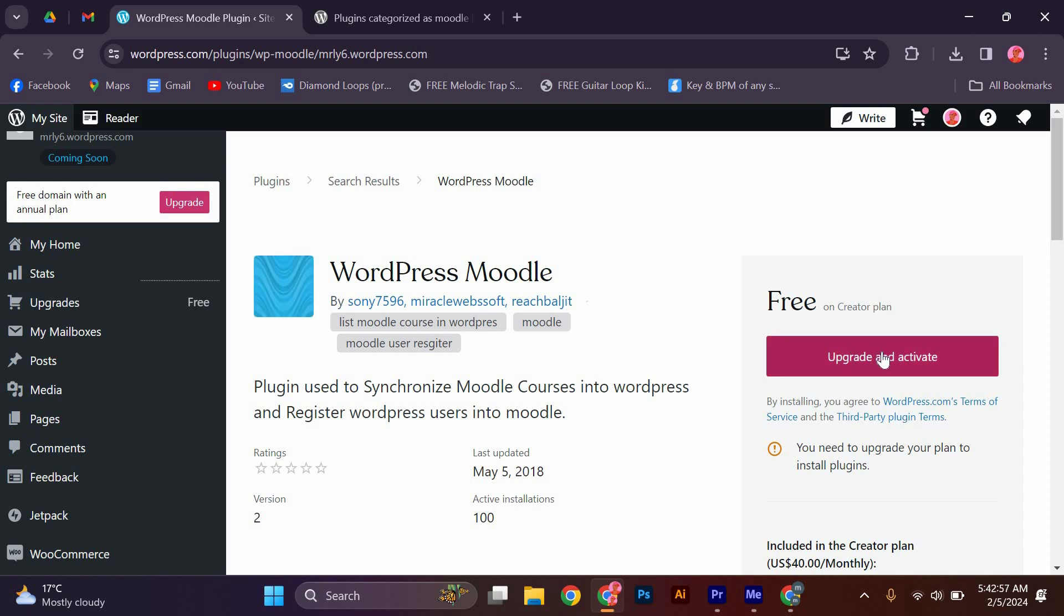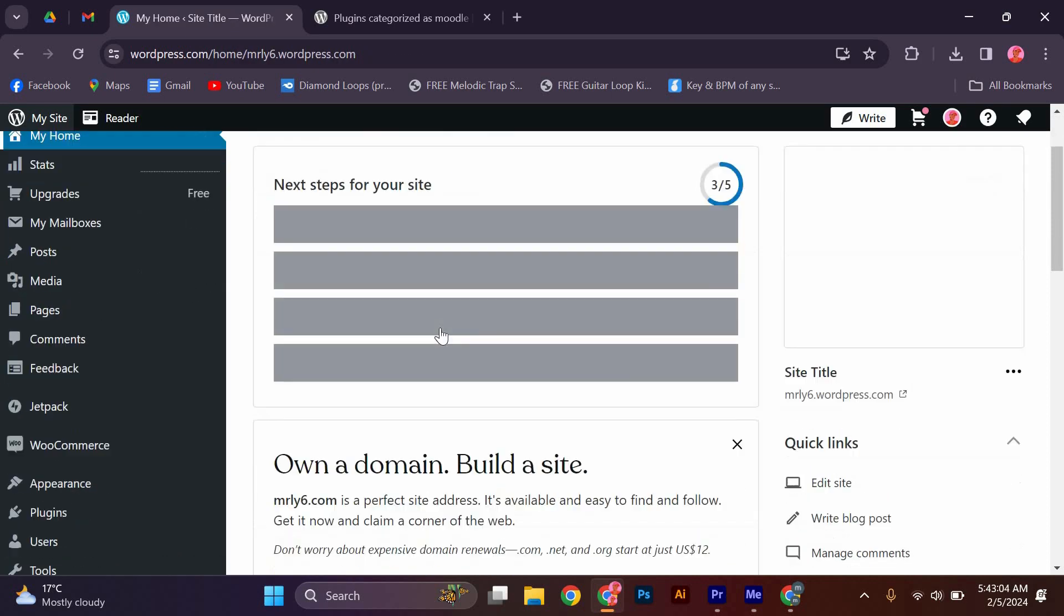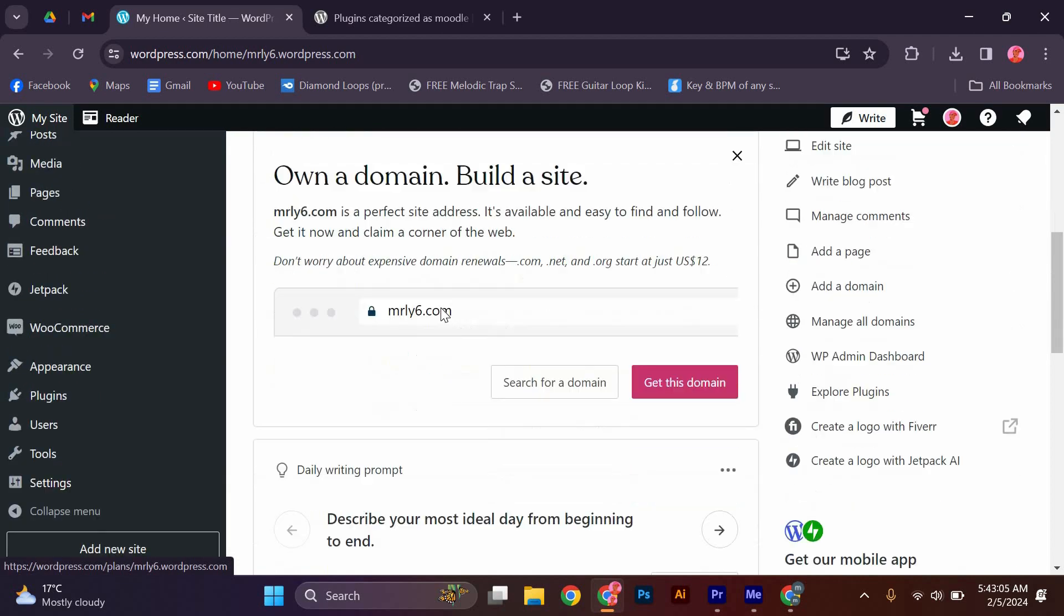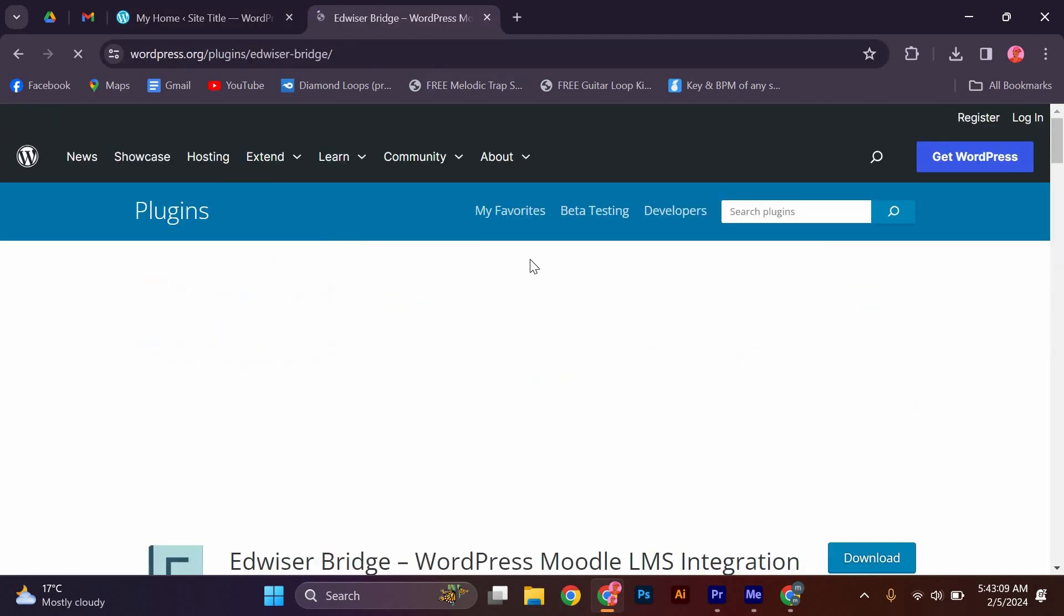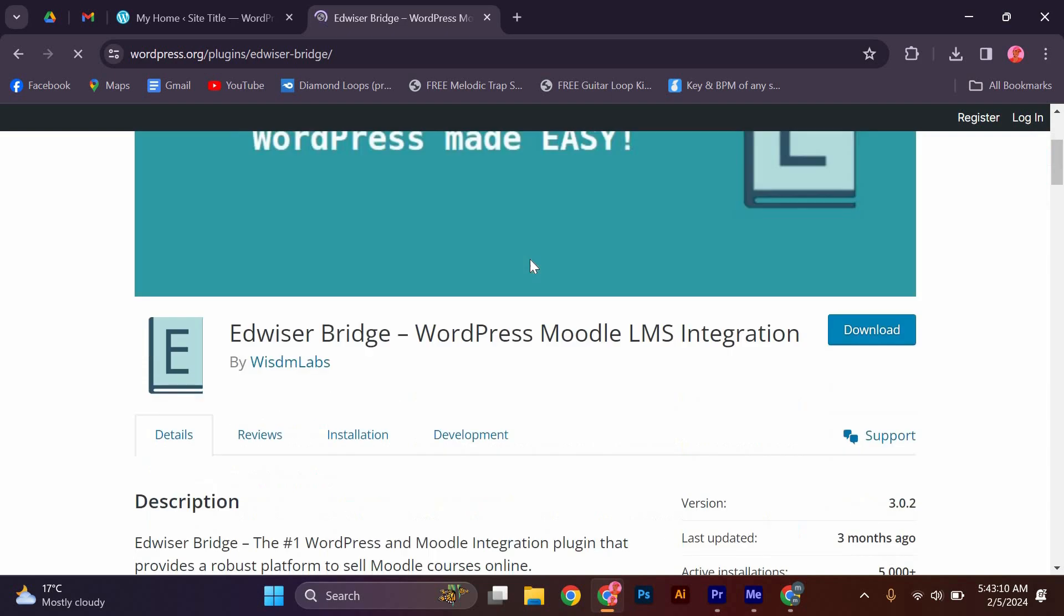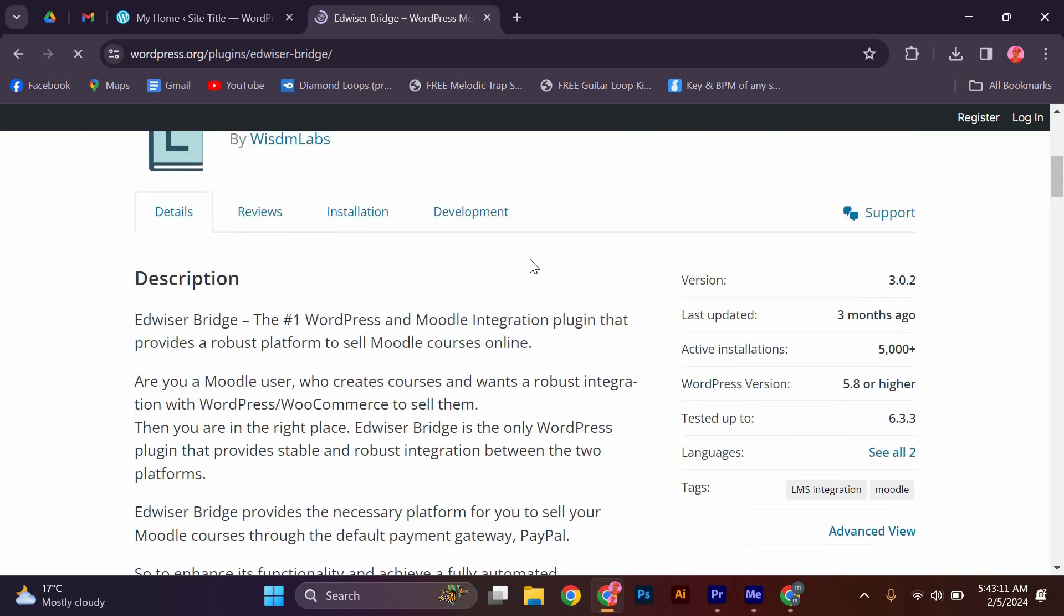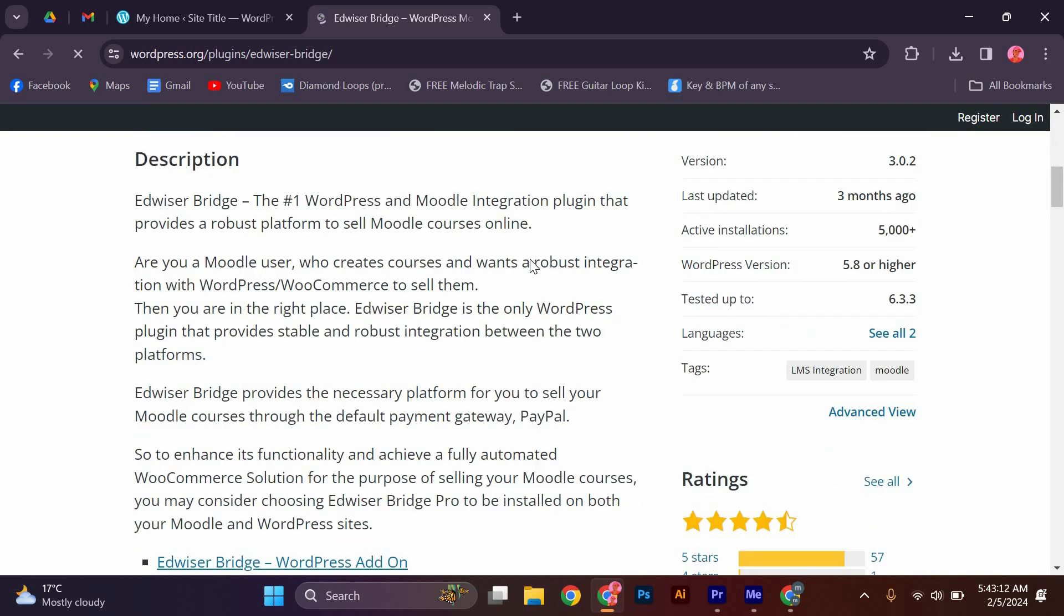This plugin enables seamless communication between the two platforms and ensures that your courses and content are synchronized. Once you have installed the plugin, you can easily embed Moodle courses and activities into your WordPress website. This means that your learners can access their courses and interact with the learning materials directly from your WordPress site.